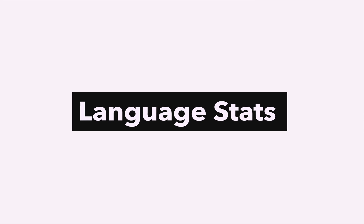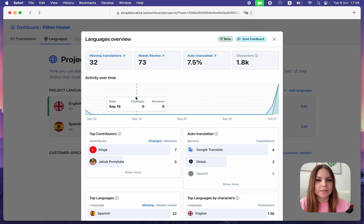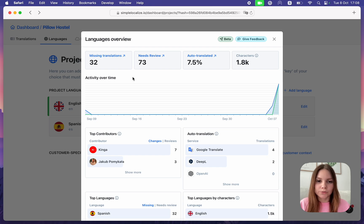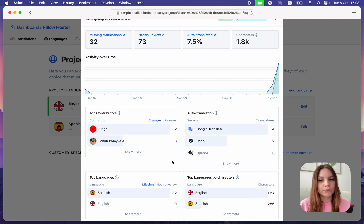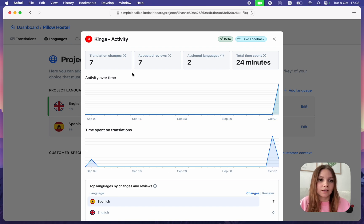Language Statistics: View Project Activity to learn more about the progress on your translations. Here you can see basic statistics like missing translations or those that need review, top contributors, auto translation statistics, and top languages. You can click on any user or language to see details about their activity — for example, total translation changes made by a user and total time spent on their translations.